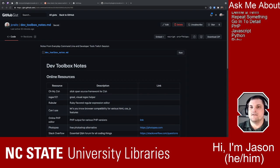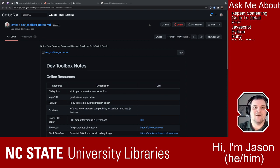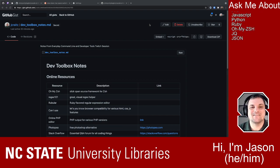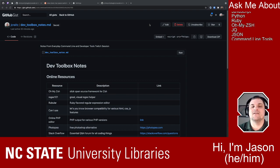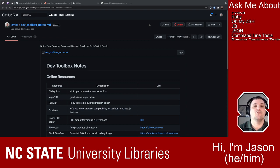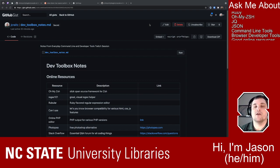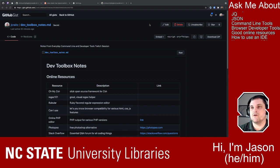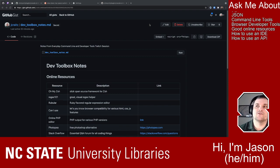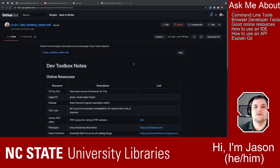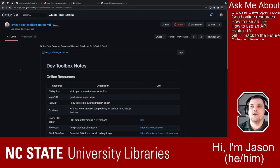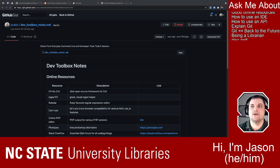I'm Jason Reitz, a developer at NC State University Libraries. I'm here today to show you a few things — how to use a dev toolbox. The idea is to give you some tools that an everyday developer or programmer might use, the ones I use every day. These are things that maybe aren't always taught officially, things you pick up over the years. I'll be going through a few online resources and some jargon. Any word you don't understand, feel free to chime in and we'll add it to the list.